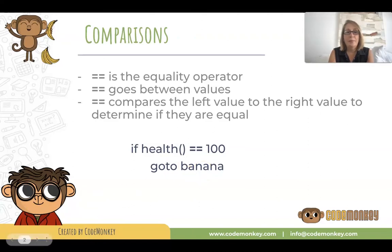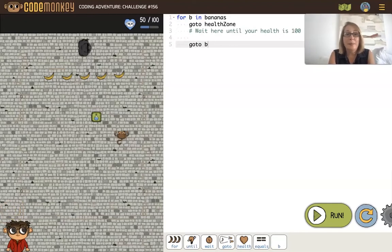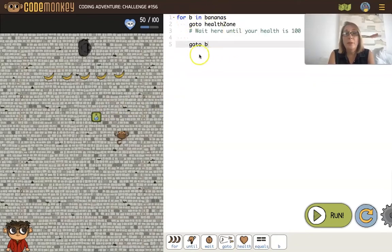Let's look at an example. Here's an example where the monkey wants to get those five bananas. But the gorilla does not want the monkey to get those bananas and is going to start throwing things at the monkey. So we need to make sure the monkey's at its best health. We have this health zone object we can go to to get more energy. We're looping through the different bananas using a for loop and going to the health zone, where we want to wait until our health is 100.